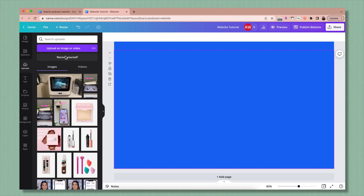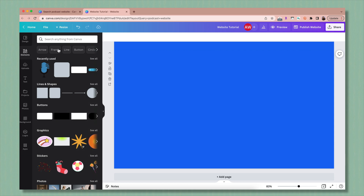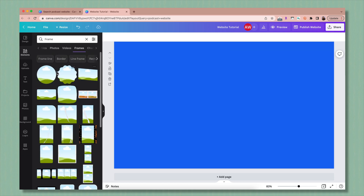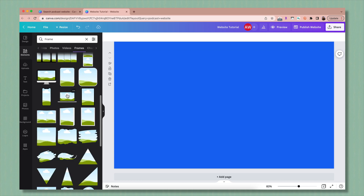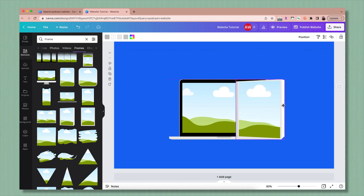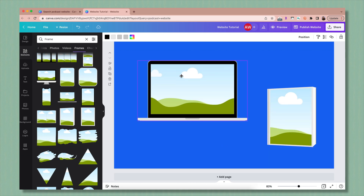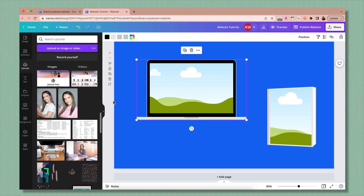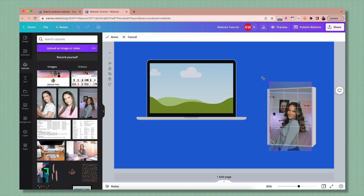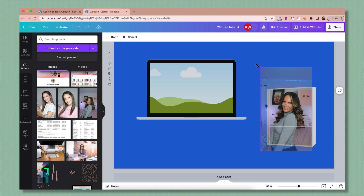Another cool way to insert a photo is to go back to elements and search frames. Anything with a little image icon is a frame — they have different types of mockups like books and laptops that make it really easy. Instead of having to size your own image, you just drag and drop and it'll do it for you. Double click to move it around.